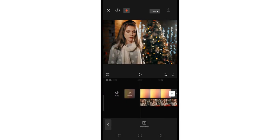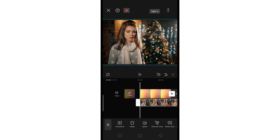Afterwards, the app will start processing and remove the original background from the video.